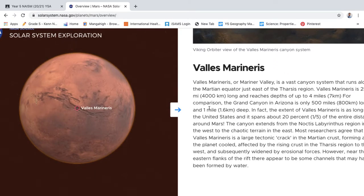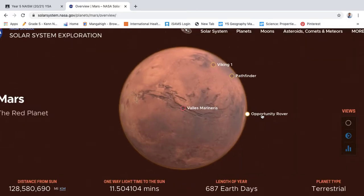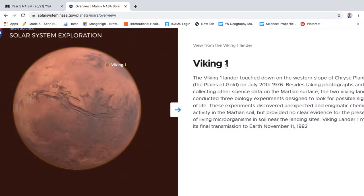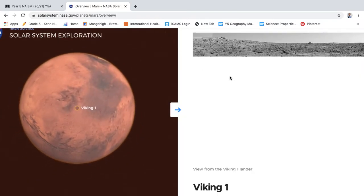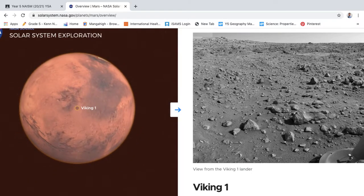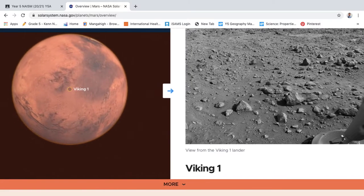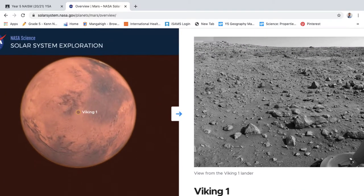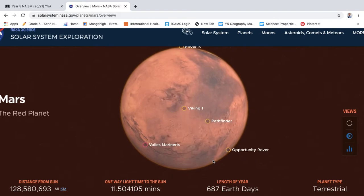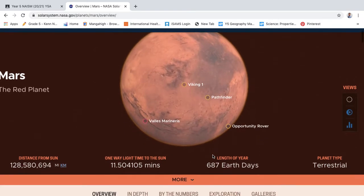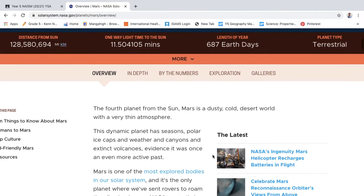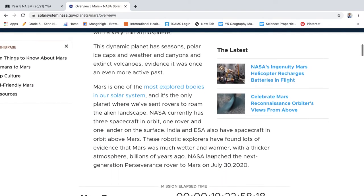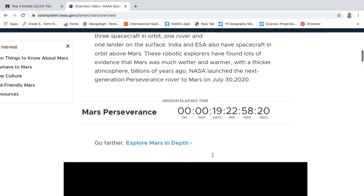As you can see, you can explore all about the Valles Marineris. You can have a look online at all of these different things—the Pathfinder, the Viking One, the view from the Viking Lander. Wow! There's so much information on this website.